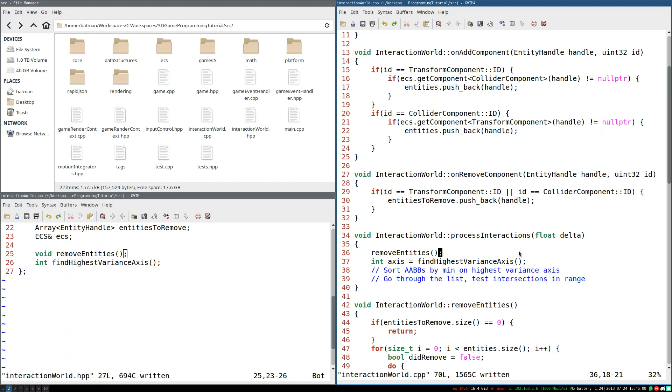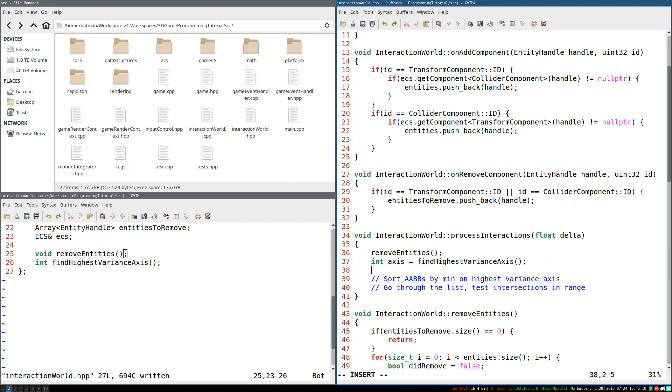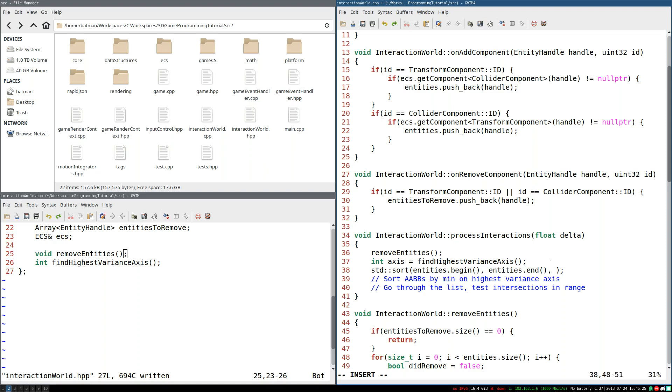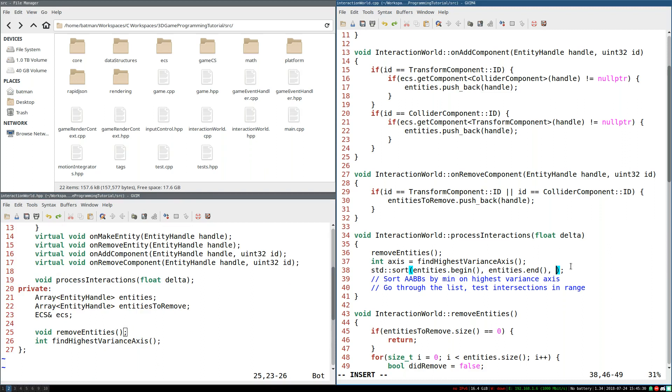Now, if you followed the last video, you might think we're going to start by implementing highest variance axis. But we're not. Actually, we're going to take care of the sorting first. So the way this works, pretty straightforward in principle, but it gets a little tricky as you'll see. We're going to use std::sort, straightforward enough. We're going to sort from entities.begin to entities.end and we're also going to pass in a custom compare function. But this is where it gets a little tricky, because this custom compare needs to know what axis are we comparing on.